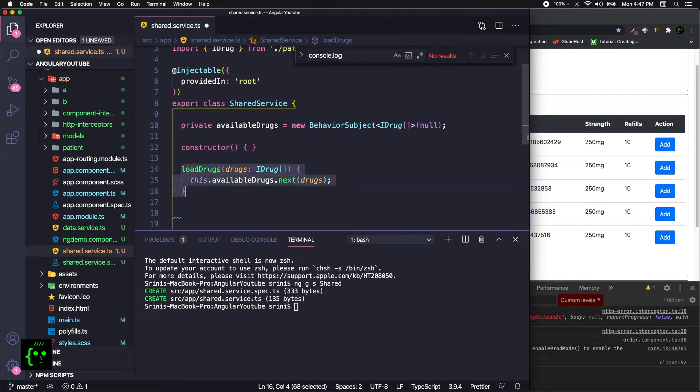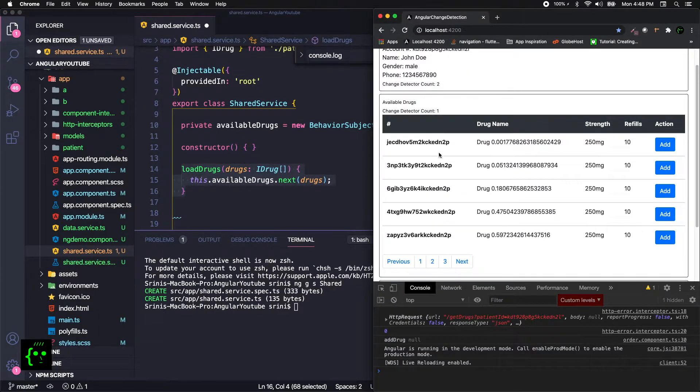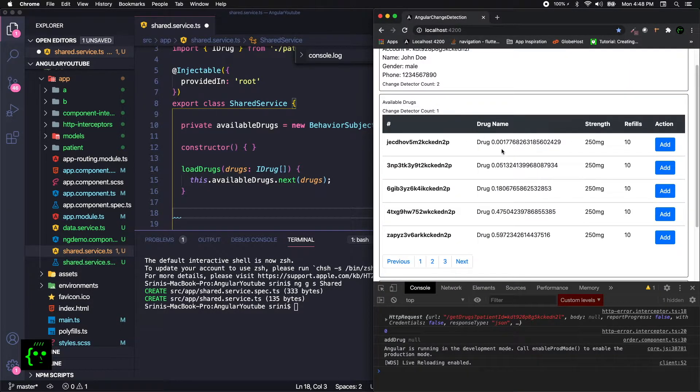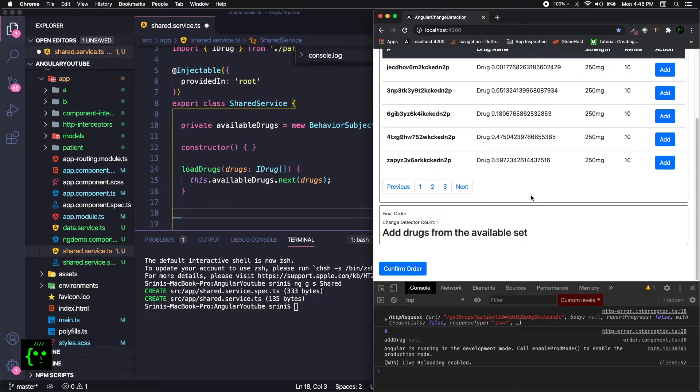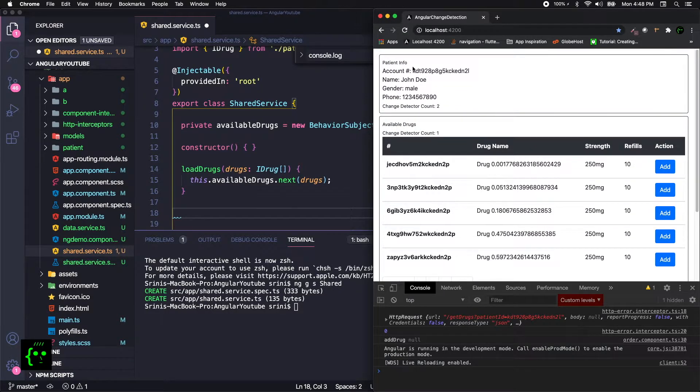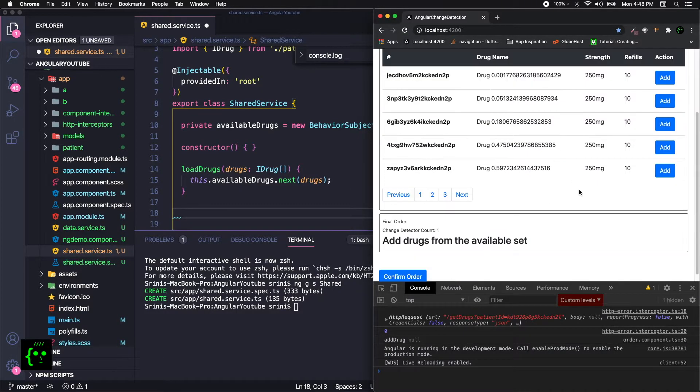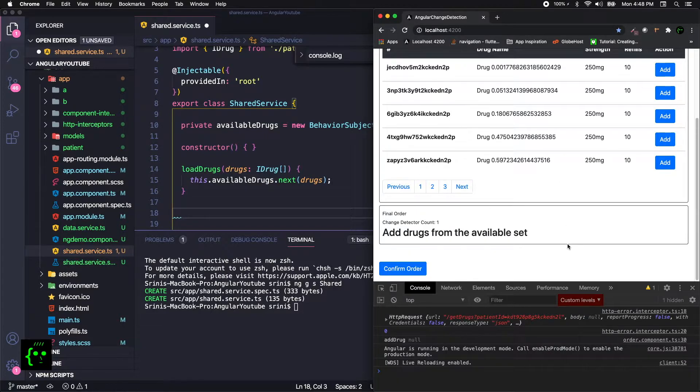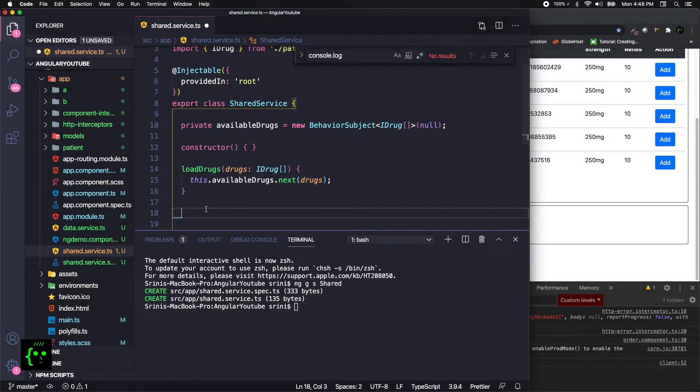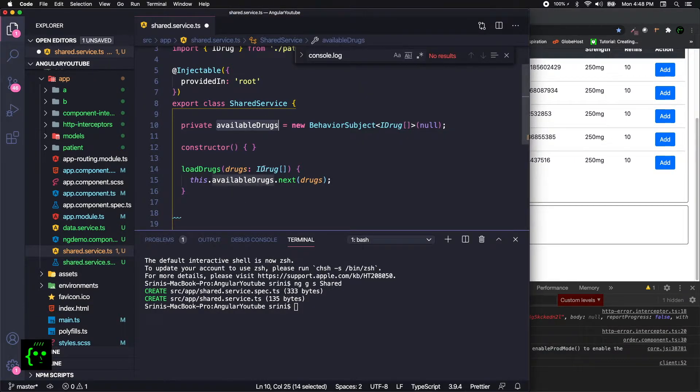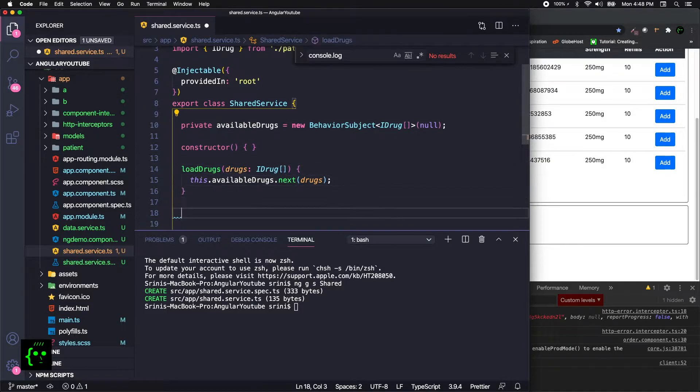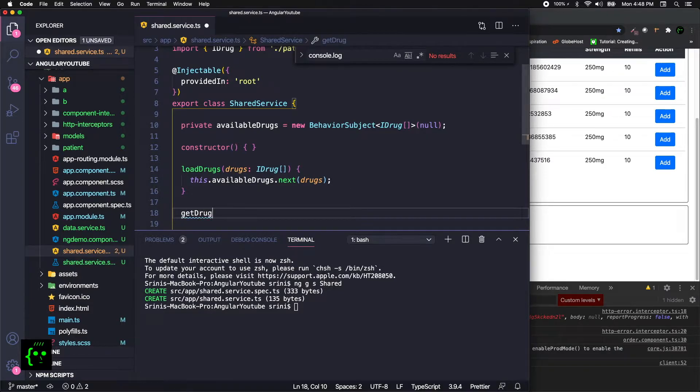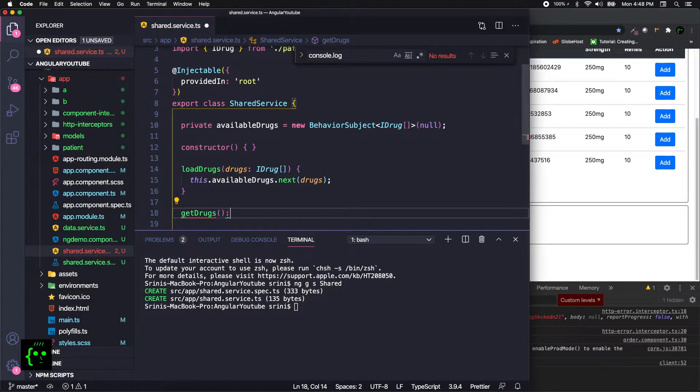This is the loadDrugs part. This method will be triggered from the drug component. Now we need another method to be called by any other component like the parent component or even the info component. I mean any other component down the component tree. It doesn't matter which hierarchy it resides, but we need some way to make this availableDrugs listen and make changes when there's a change happened in this part.